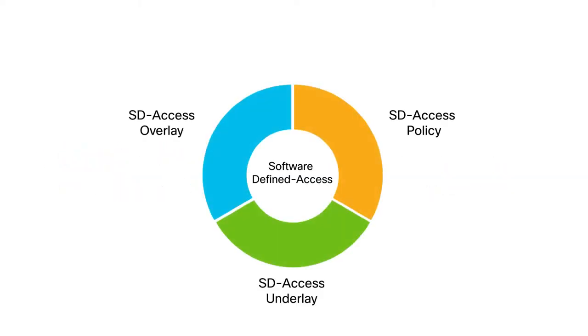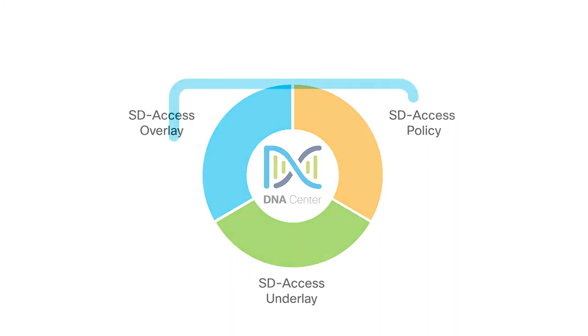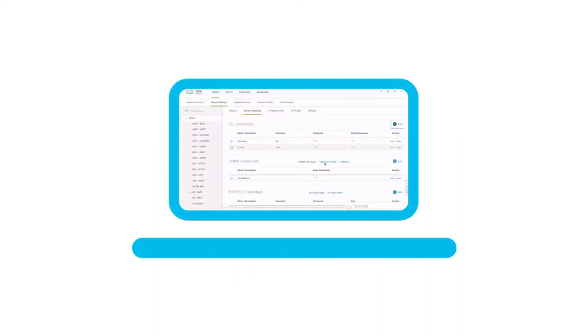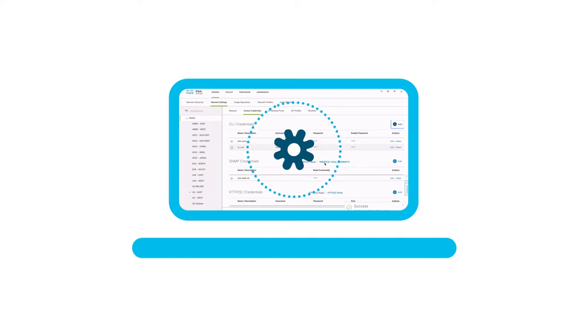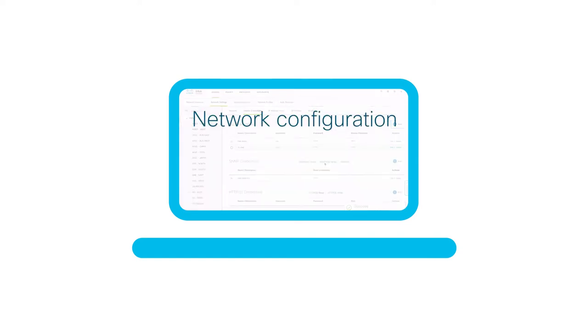Software-defined access via DNA Center offers an intuitive GUI experience to automate everyday tasks such as network configuration, provisioning, and troubleshooting.